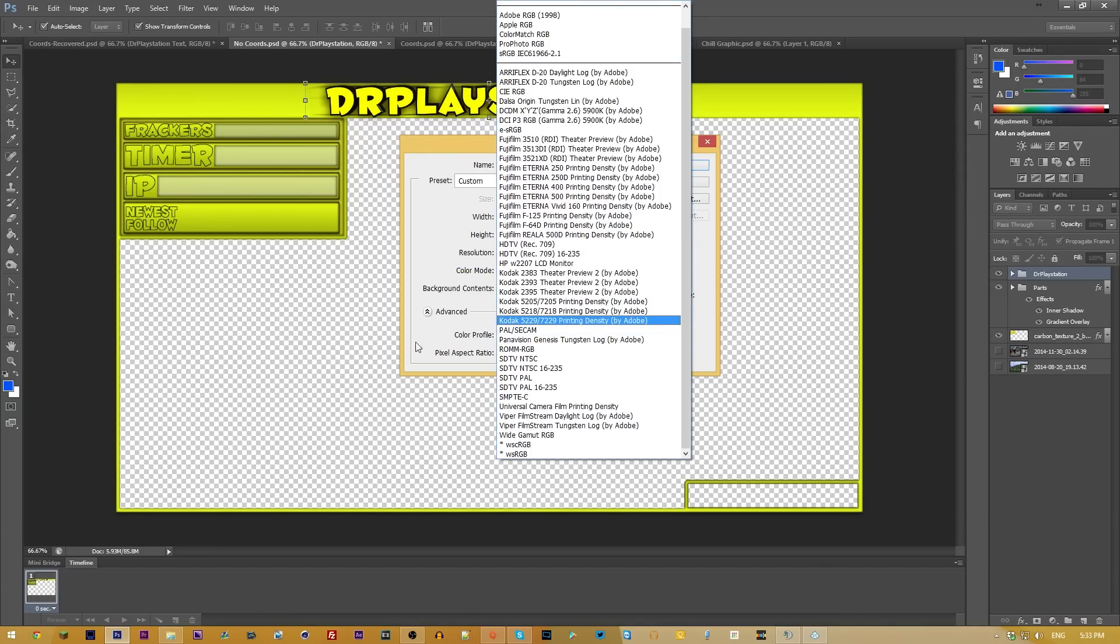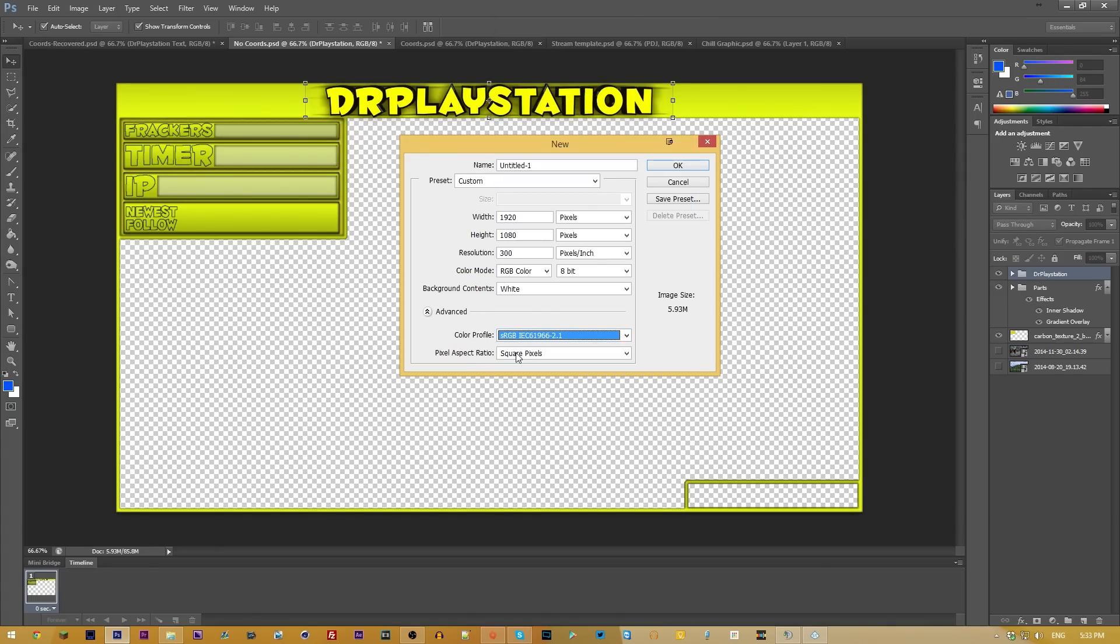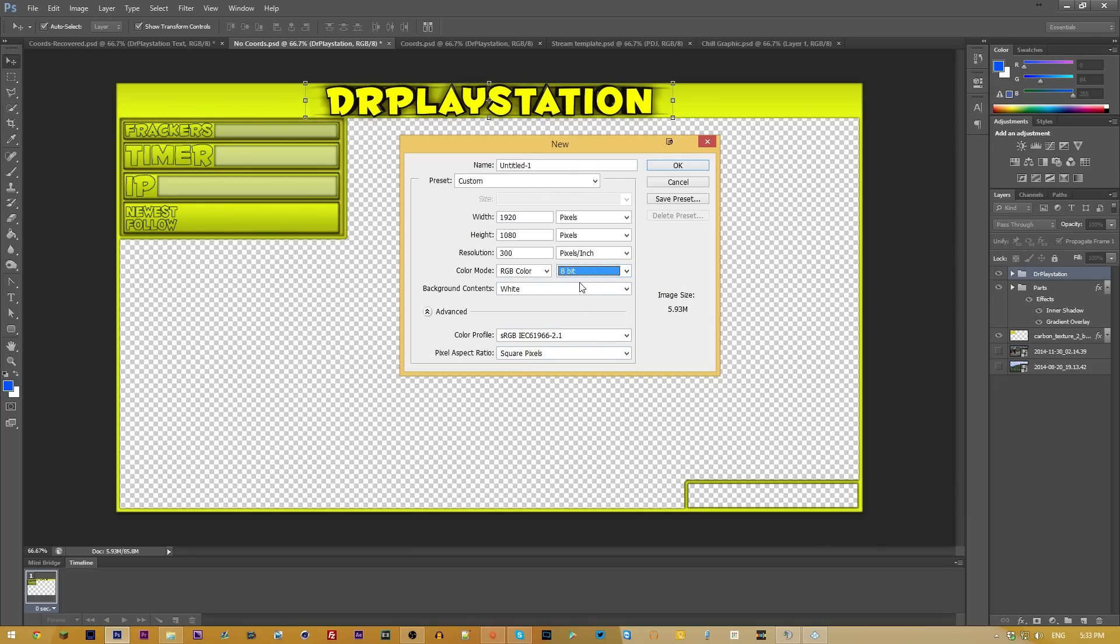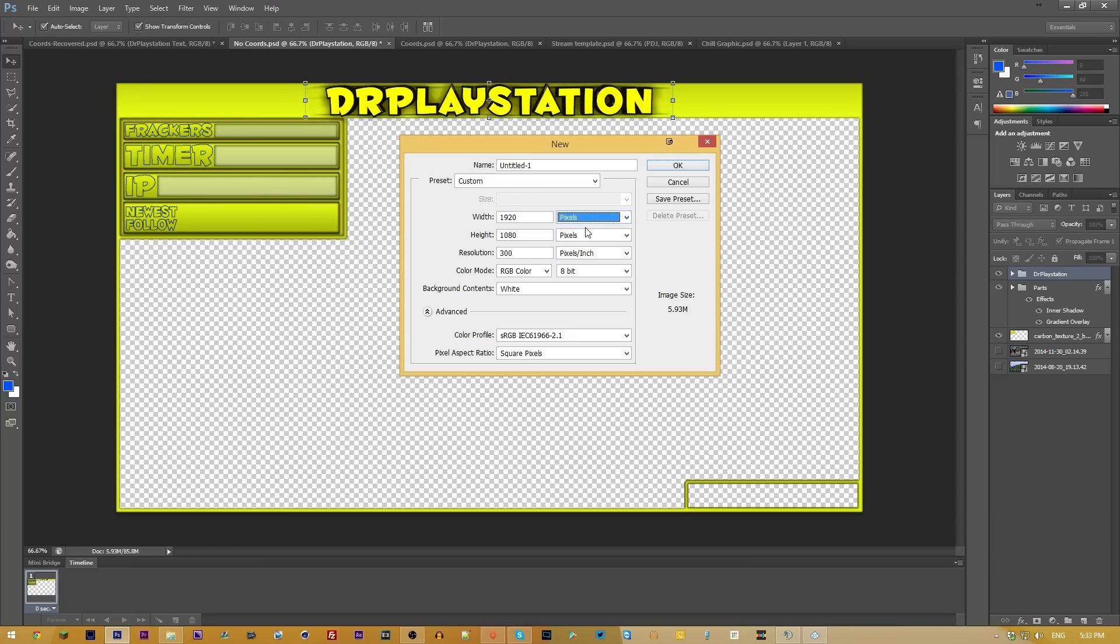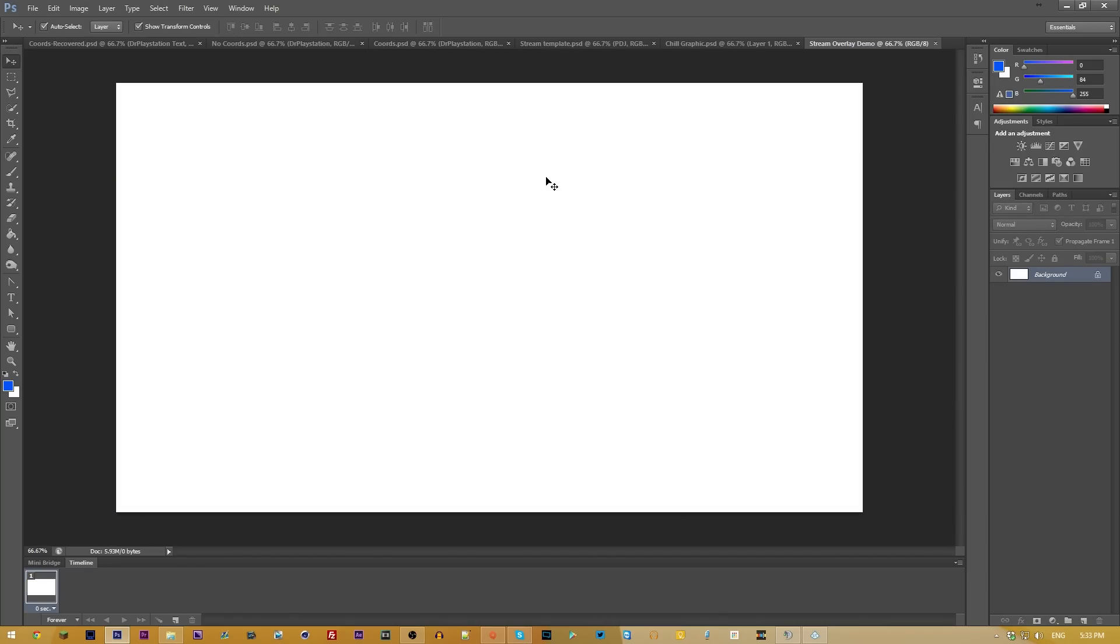You can pick your color profiles if that really matters to you. You're going to want square pixels. And then your color depth, if you're streaming, 8-bit is good enough. Make sure this is pixels per inch, not per centimeter. And make sure these are pixels, not inches, centimeters, or pikas. Once you're going to make that, you're going to want to also name it. You can do stream overlay demo. Once you create that, it's going to give you this.